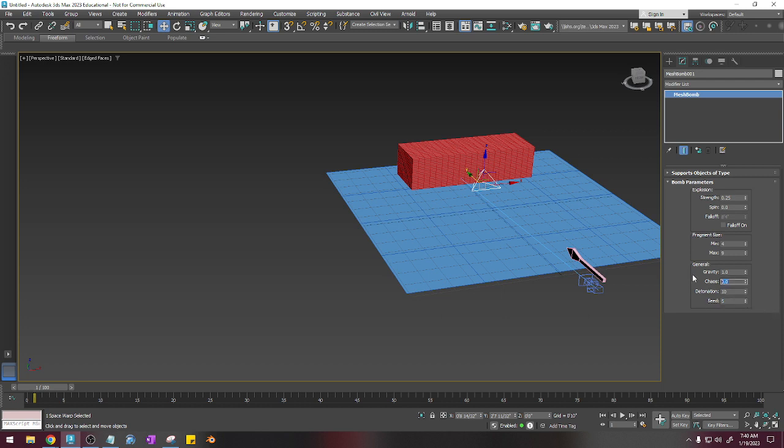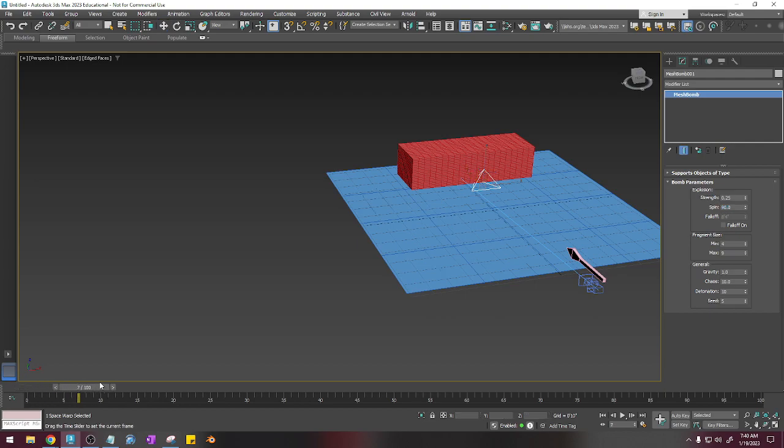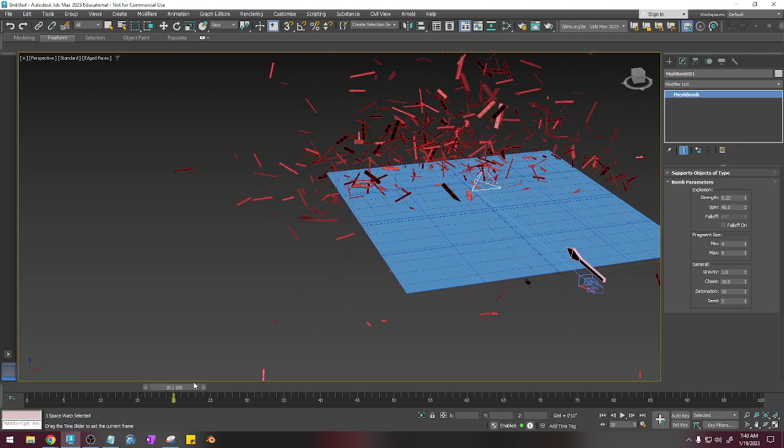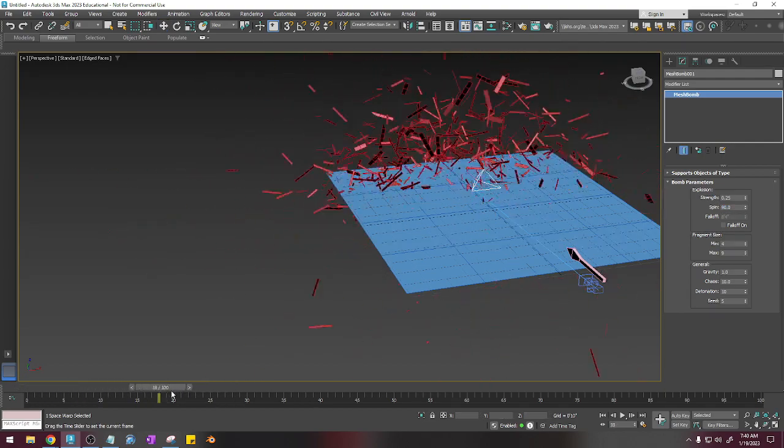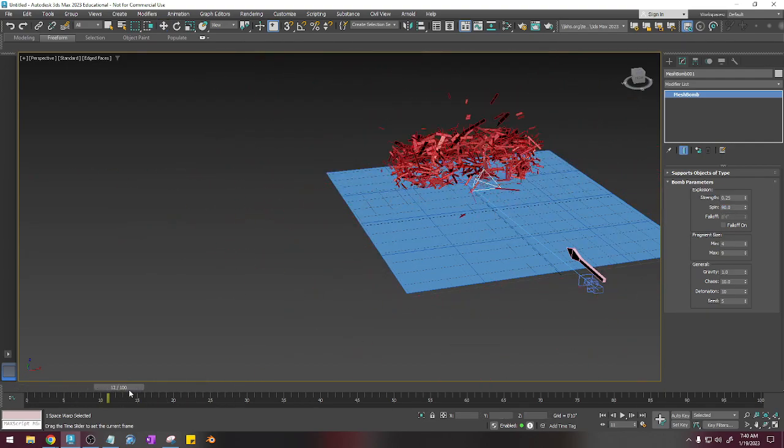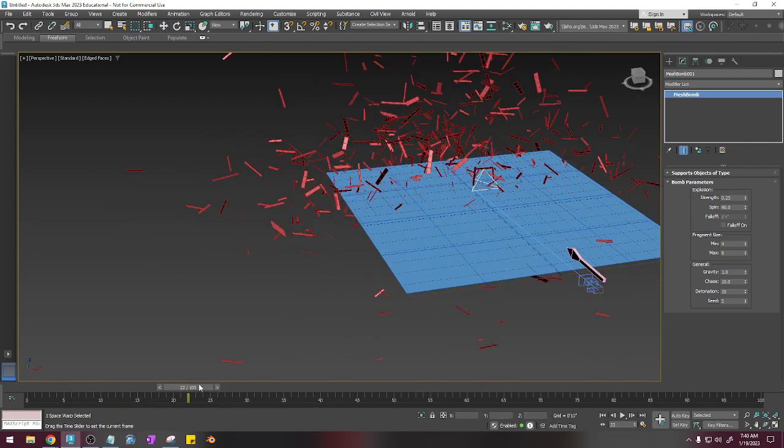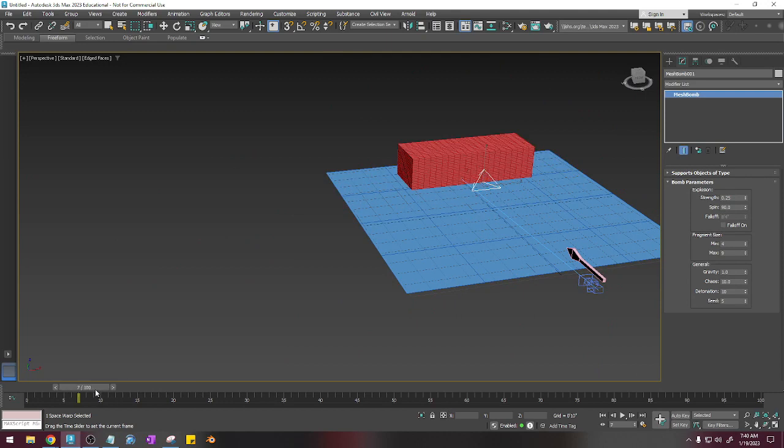Anything that we can do to change this up is going to be good and make this stuff spin, let's just say 90 degrees and see what happens when it blows up at 10. It looks a little more realistic, I guess.